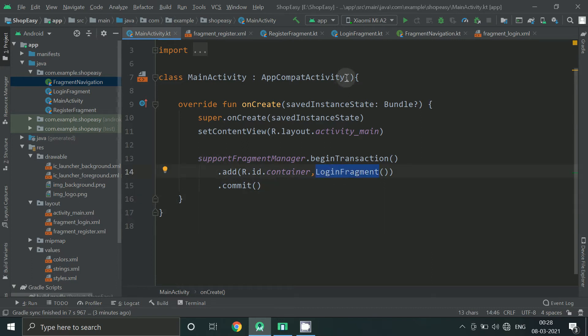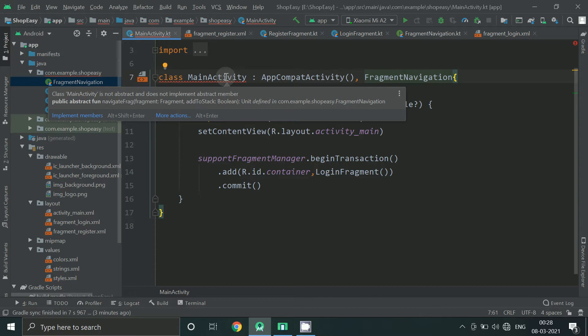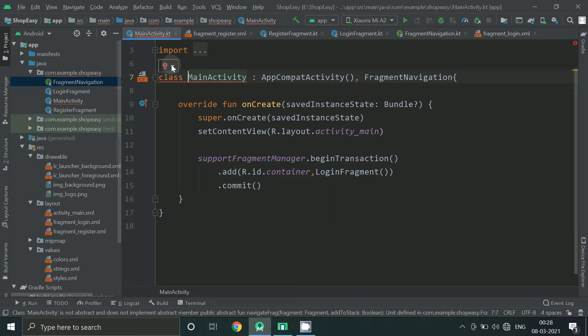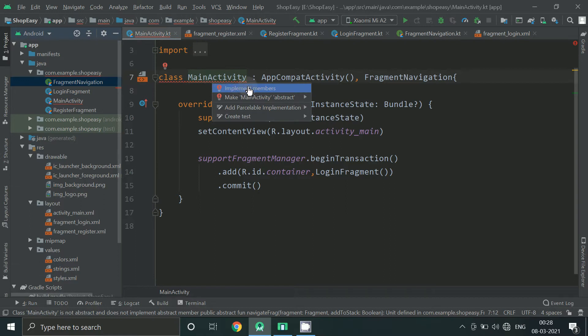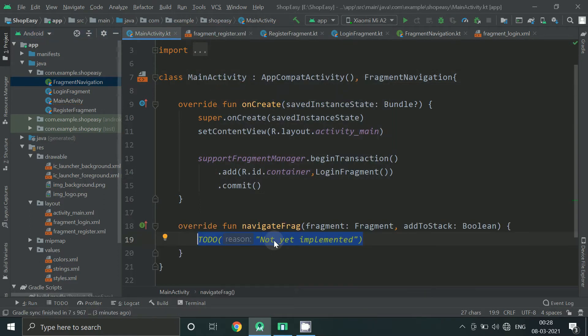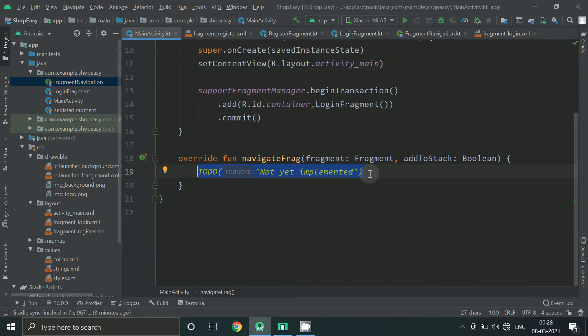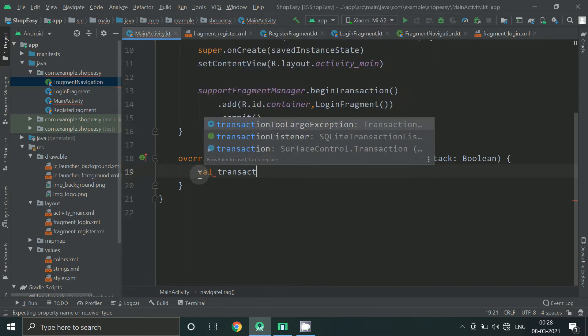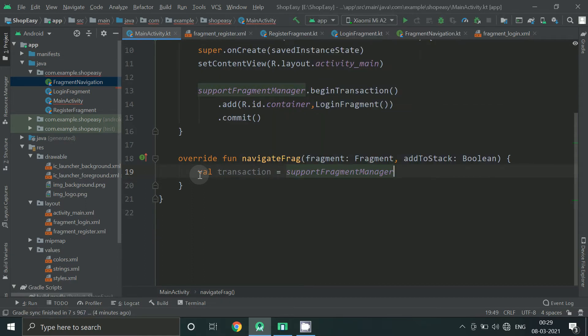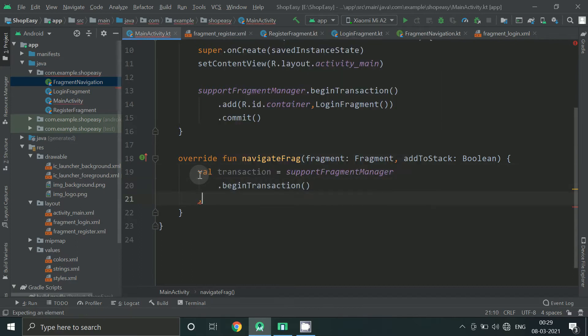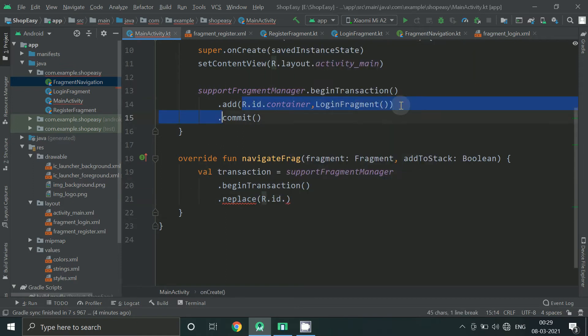Now from main activity we have to implement this interface. You can click here on implement members or you can click alt enter.